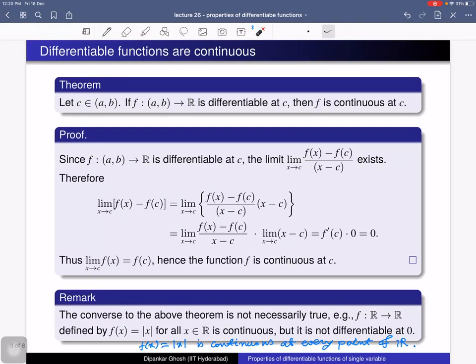Here is the relation between differentiable functions and continuous functions. We will prove that every differentiable function is continuous. Consider a function from an open interval to R that is differentiable at a point c in that interval. Then f is also continuous at c — that is, differentiable at c implies continuous at c.